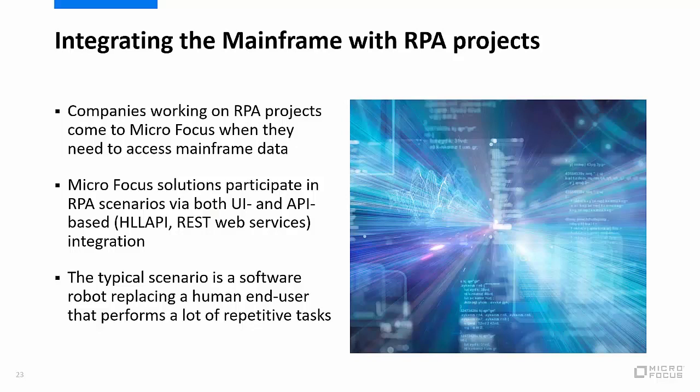Within that product there really are two technology approaches you can take to get to host data. One is a UI-based approach and the other one is an API-based approach. We also separate those in a couple of terms you've probably heard in the past—HALAPI, High-Level Language Application Program Interface, which has been a standard for many years now, and REST web services, another way to use host data in your integration projects.